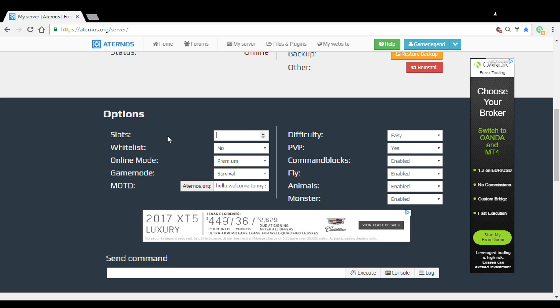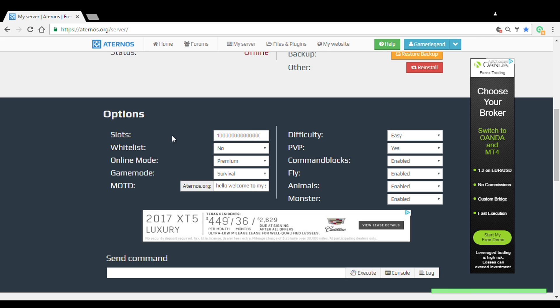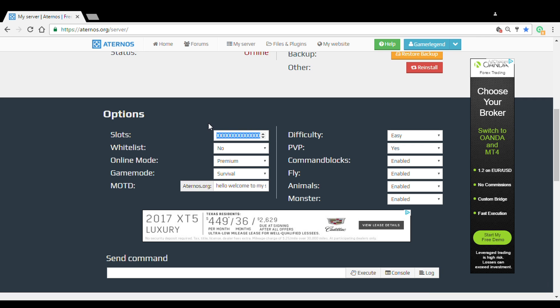It won't go forever, it'll just go for a long time. So you can do how many players you want. Also, there's whitelists.